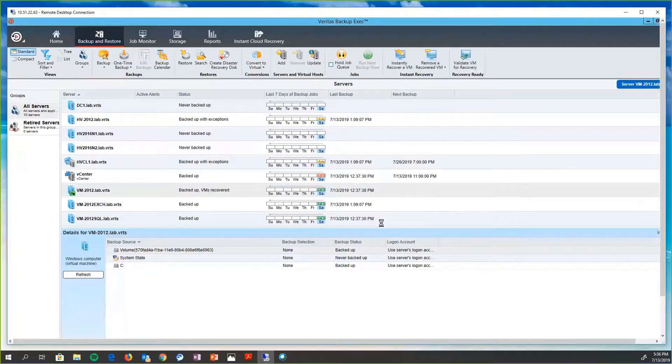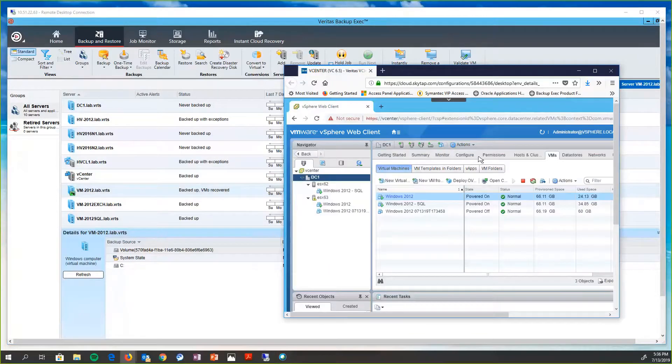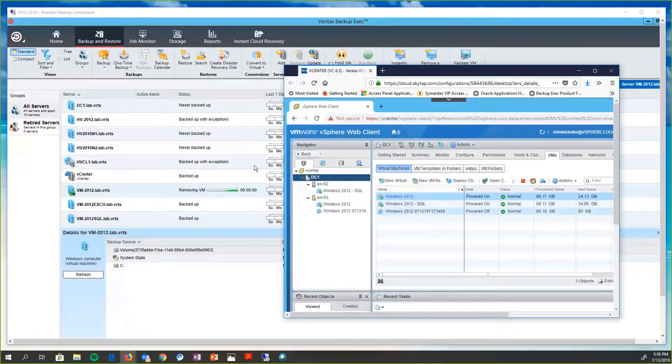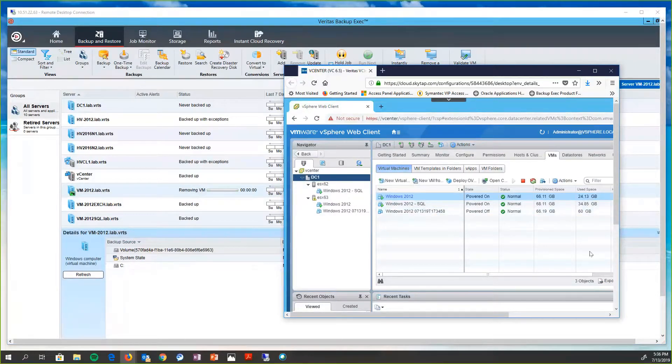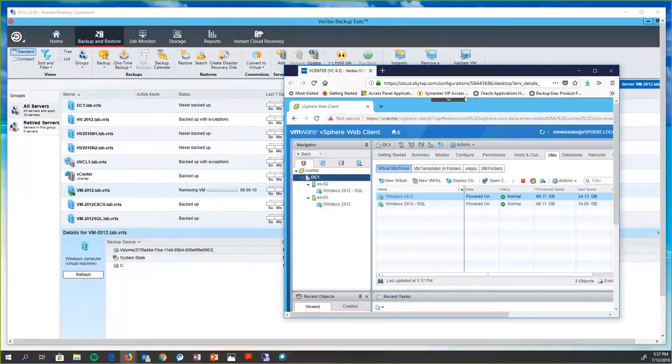we're going to go ahead and remove it because it's going to be using the Backup Exec Media Server resources until we remove it. So we'll click OK. I'm going to bring back up my client here. Just so you can see, the three are still there, but this is now removing that virtual machine. And we're going to see that come off here any second now.